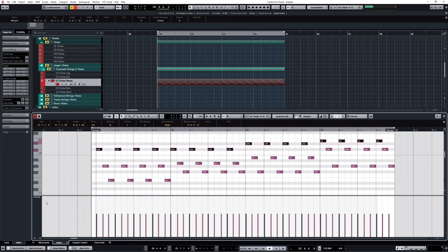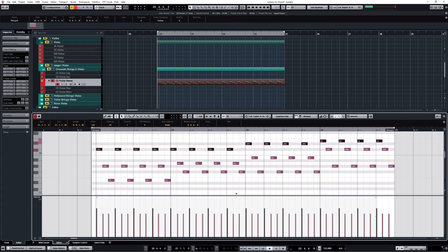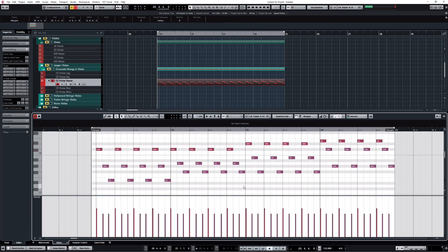And here in my lane, in the velocity lane, I will just increase the velocity a little bit. I exaggerate the effect so you can hear what this does. And let's have a listen.